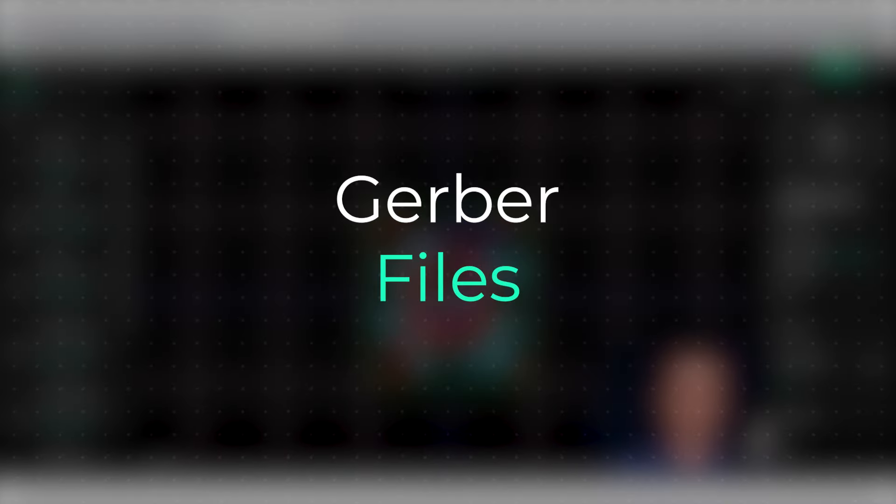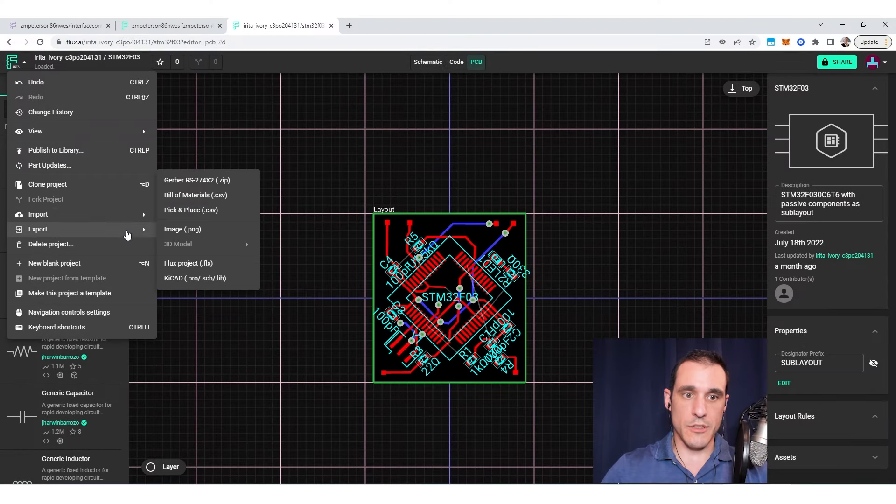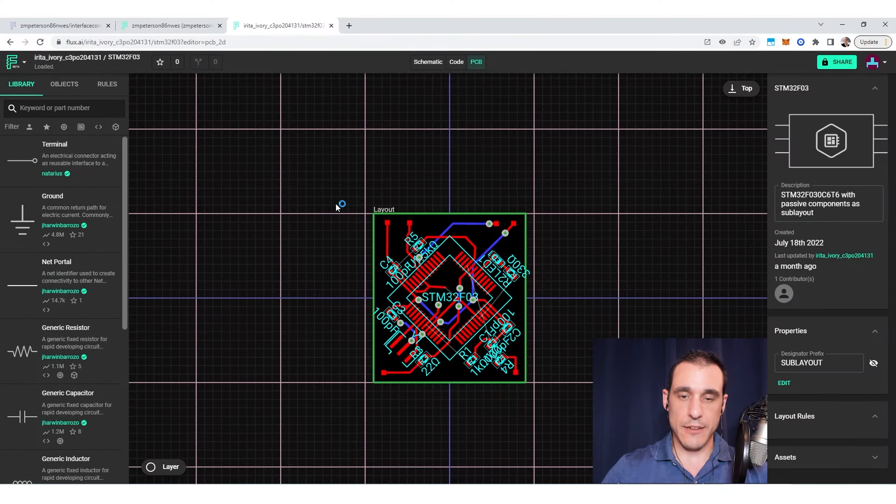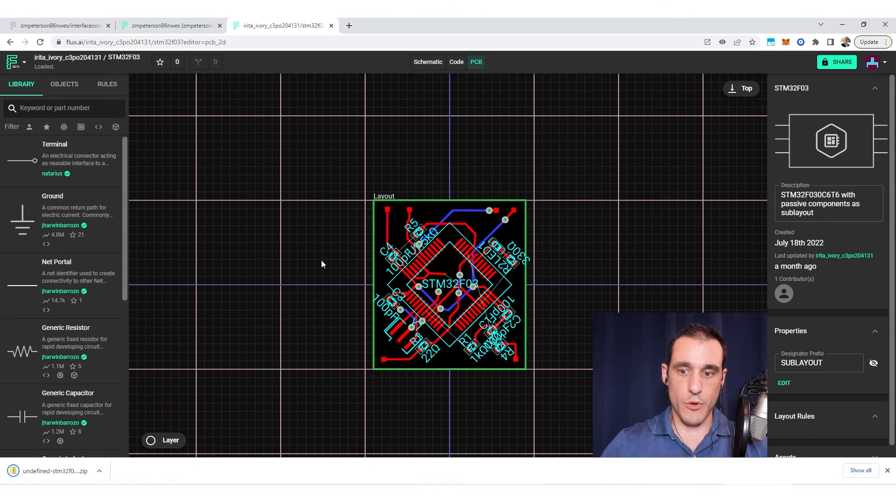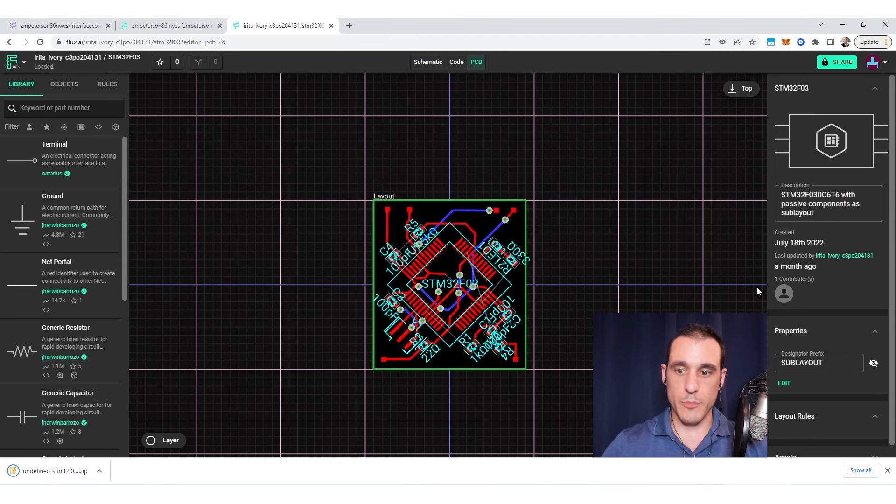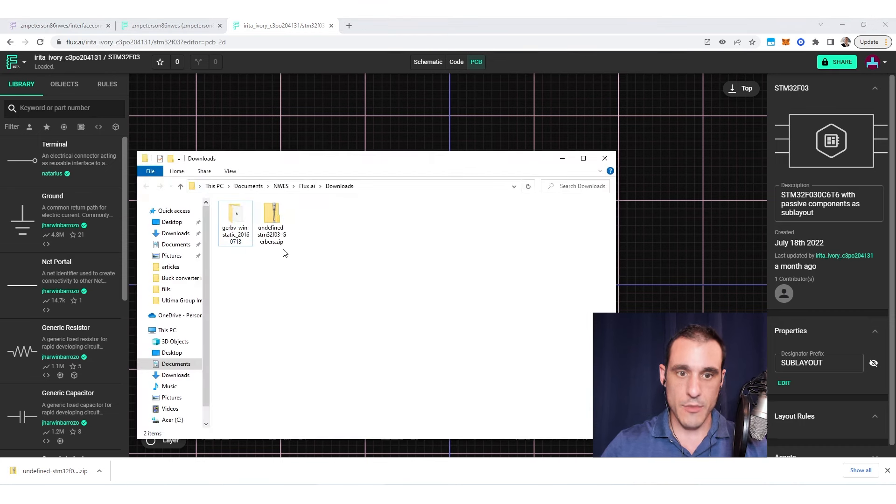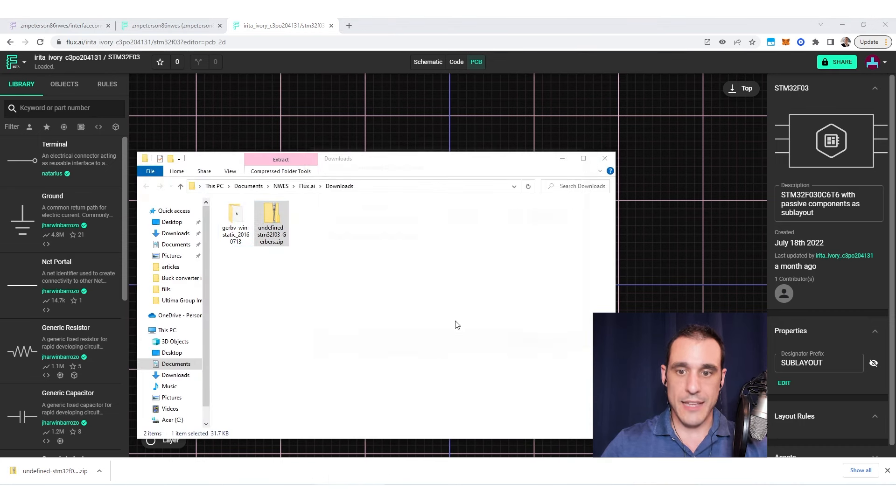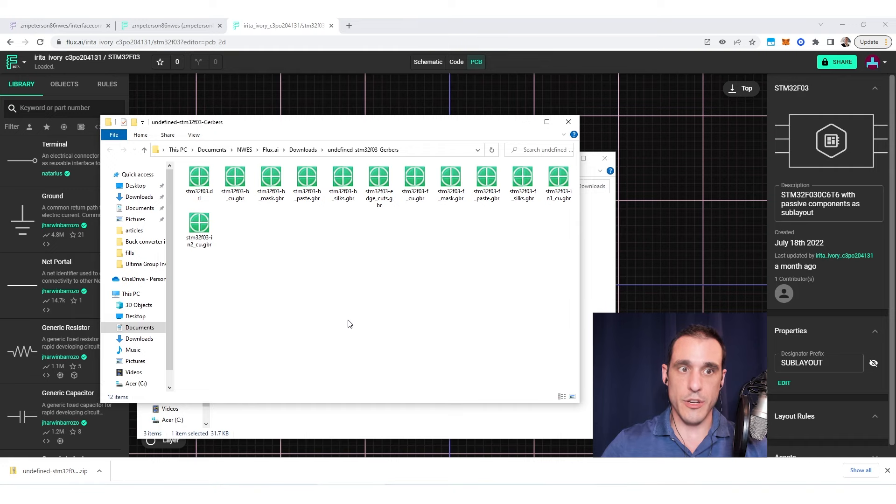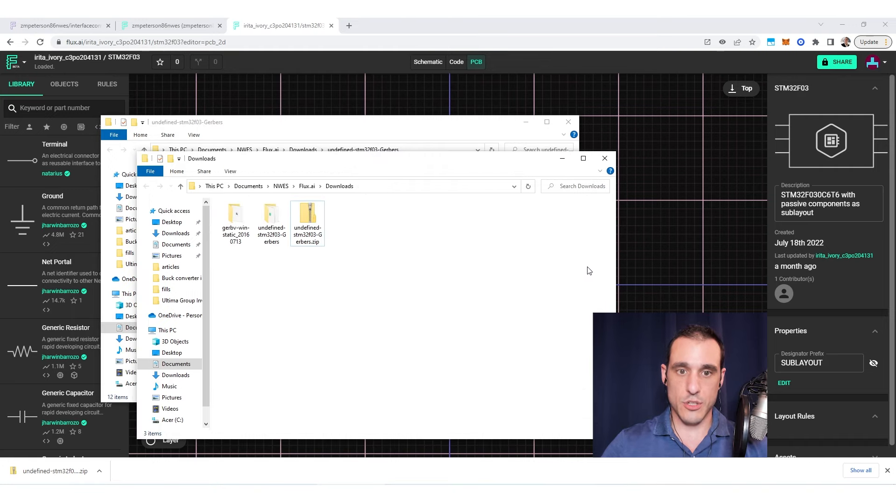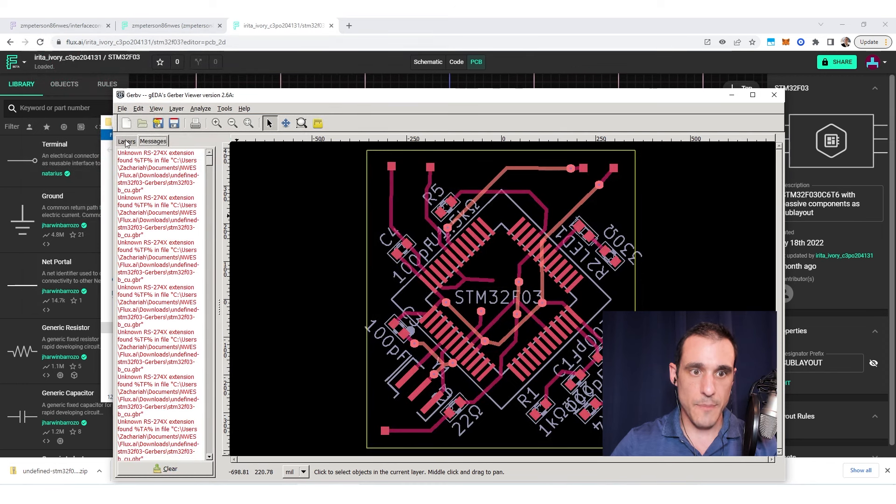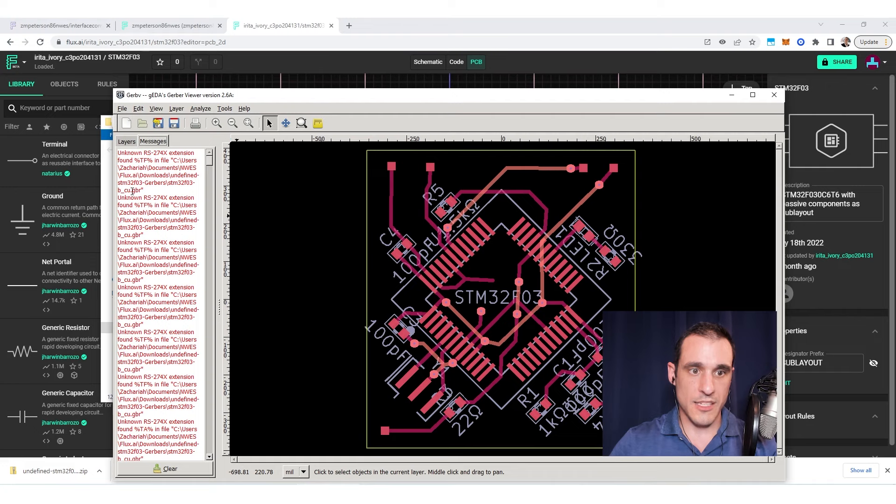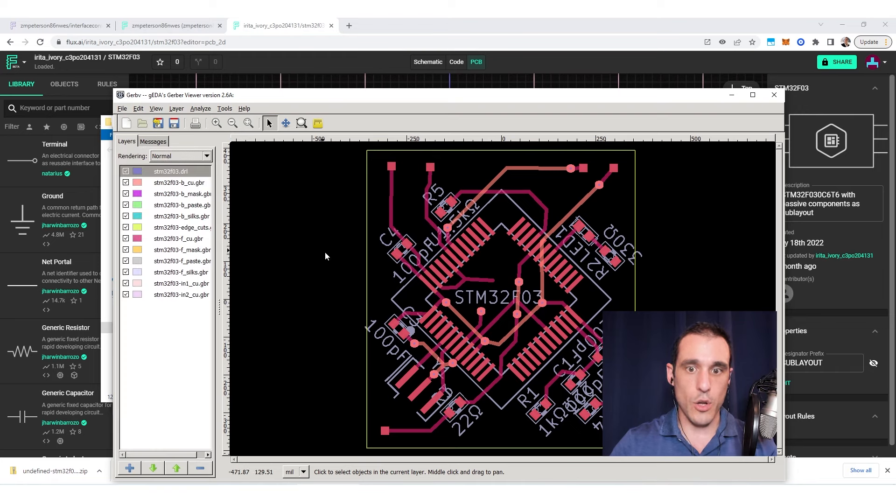To see what the Gerber files actually look like, I'm going to download the Gerbers for this project and use a program called GerbV. GerbV is an open source program you can use to look at Gerber files. Gerber files usually have an extension .gbr especially when they're in the RS 274 X2 format. Sometimes you get a bunch of errors here because it's expecting a different extension. Sometimes Gerber files are named with the .ART extension. But here you can see that we have all of these Gerber files opened.